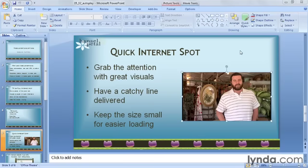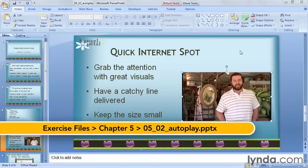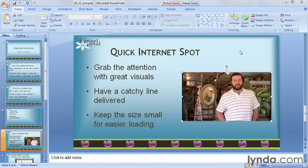By default, you have to start a movie clip manually by clicking on it during your presentation. While that's appropriate in most settings so that it's timed correctly with your speech, there are times when you'll want your video to start as soon as you bring up your slide. Here's how to make that happen.